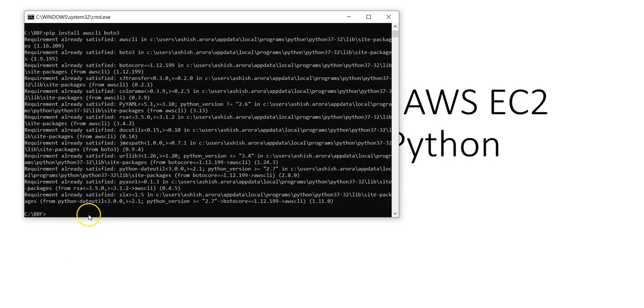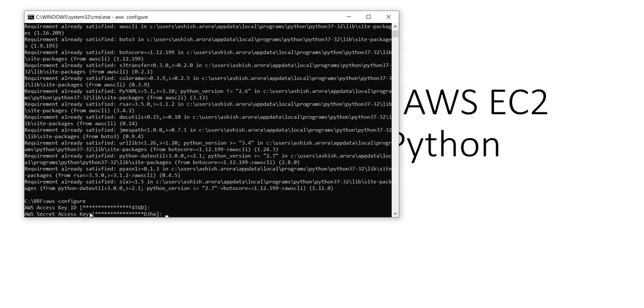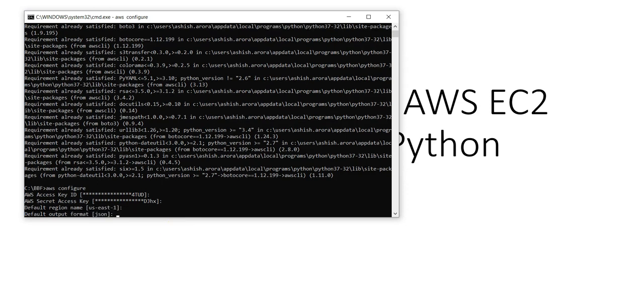After that, make sure you have set up these things properly. Type in aws configure on the command prompt. If you haven't set it, it would open up the default profile. If you have set it, it will show you the access key, the secret access key, the default region name, and the default output. You can have the access key ID and secret access key ID from the console, and then you can configure it.